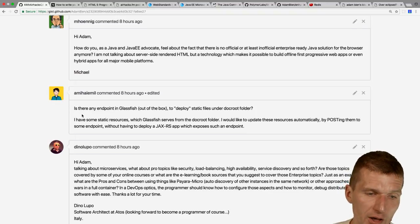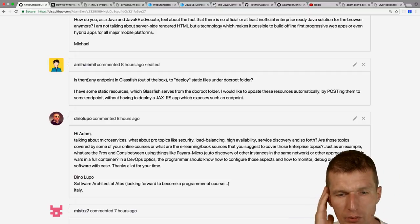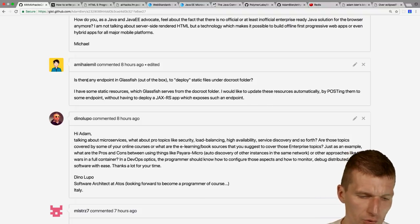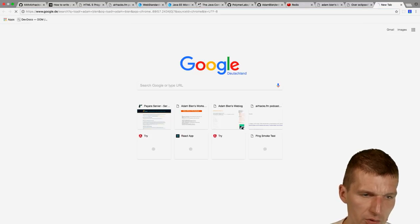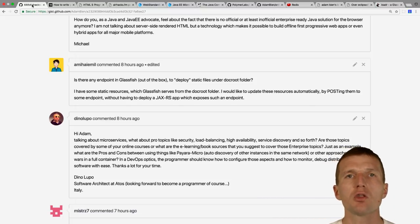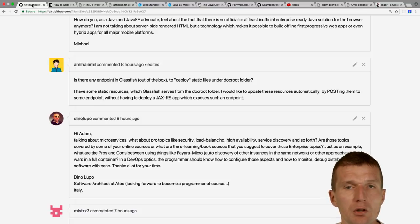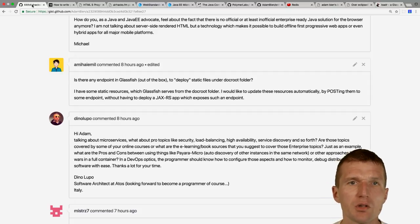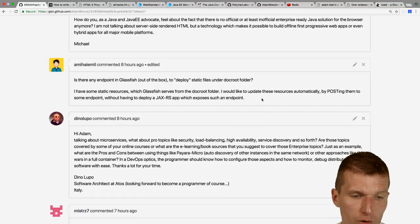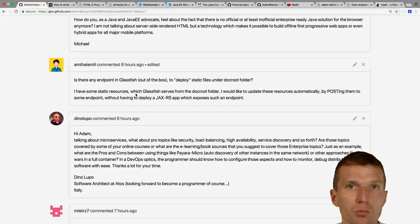Amy asks if there's a GlassFish endpoint to deploy static files to the docroot folder. There's no direct API for that — writing to the docroot could break GlassFish itself. You can use my 'loader-adam-bean' project which uses the REST API to deploy a WAR containing only static content. With glassfish-web.xml you can reference the root folder, but I haven't confirmed whether there's a proper API for writing to the docroot.